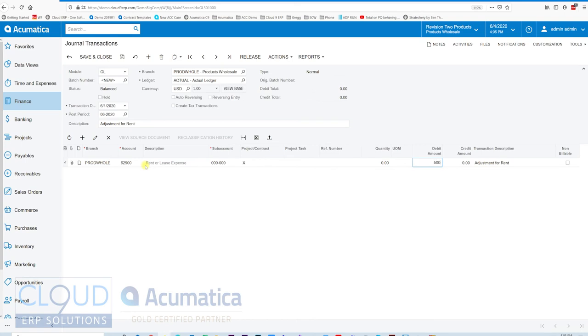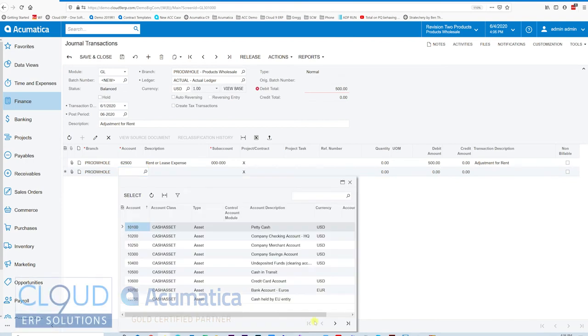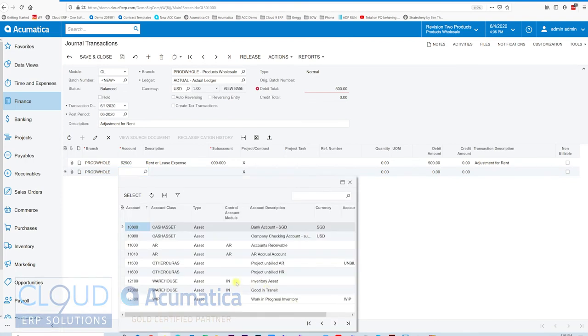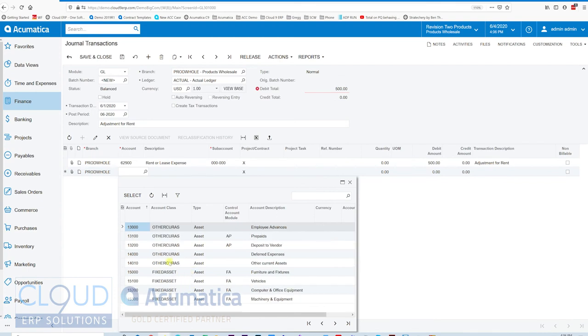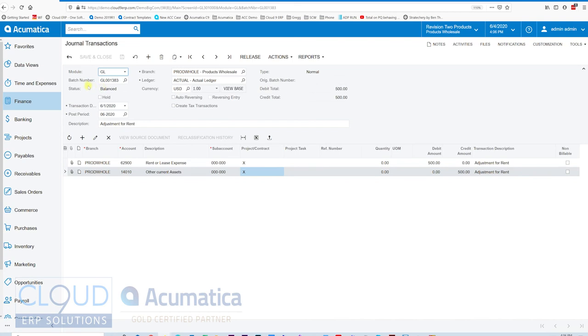We'll give it an amount. And maybe there's an asset account that we want to show this balance as it continues to accrue. Maybe it's other current assets, the extra $500. Now, in the balanced state,